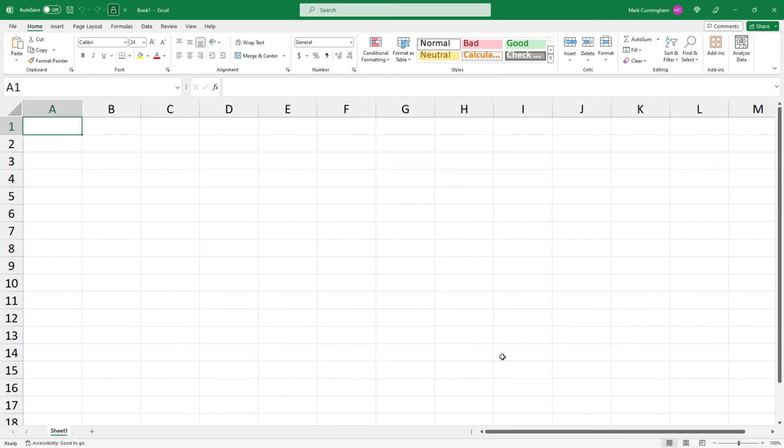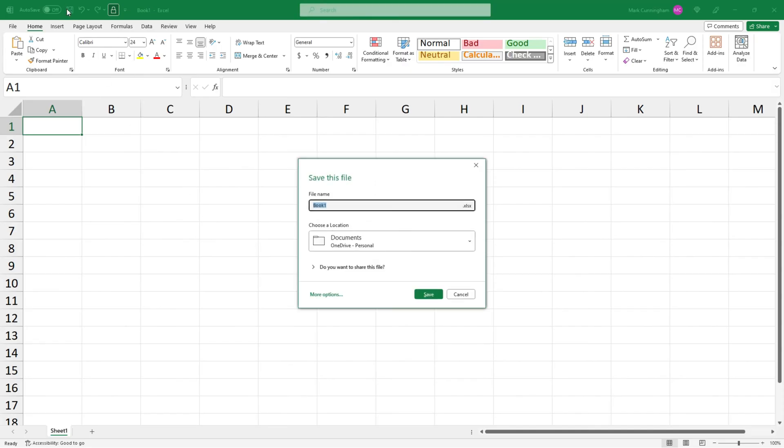Okay, now we're back on our document and it's still saying that AutoSave is off and that's because we actually need to save it. So I'll just go ahead and save the file and I'll just give it a name. And as you can see it's going to save it to OneDrive which is what we want so I'll just click on Save.